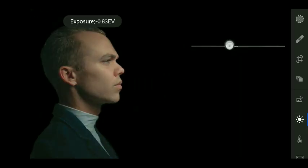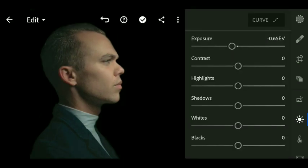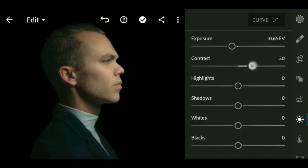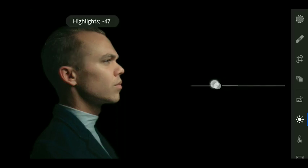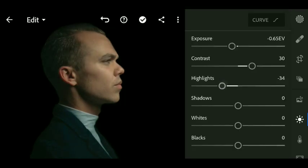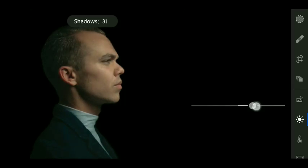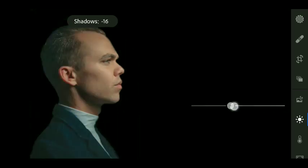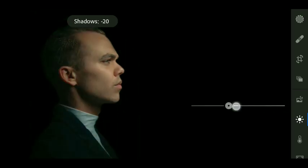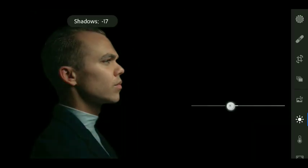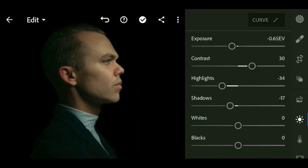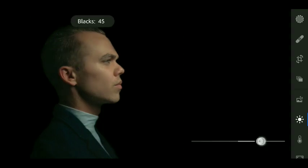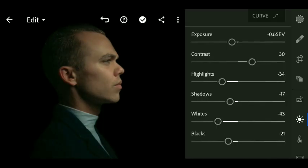Exposure value minus 65, contrast plus 30, highlights minus 34, shadows minus 17, whites minus 43, blacks minus 21.